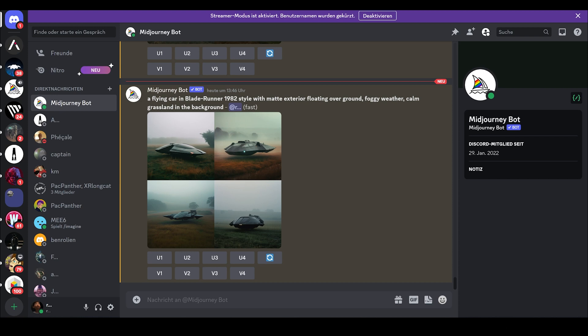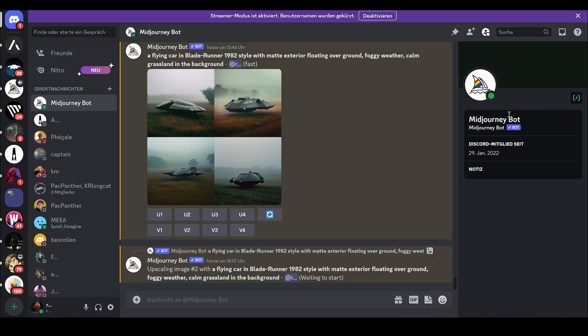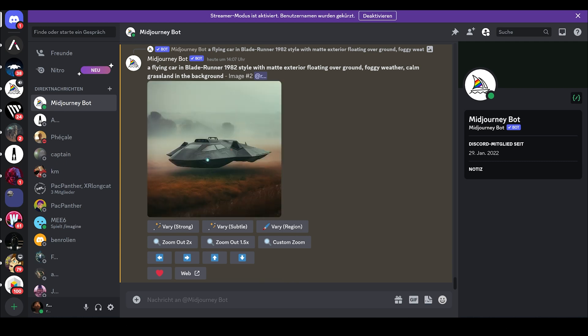Midjourney always produces 4 images. If you like one of the images, you can upscale them by hitting U1, U2, U3, or U4. And when I like the second one, I just hit U2 to upscale the second image.